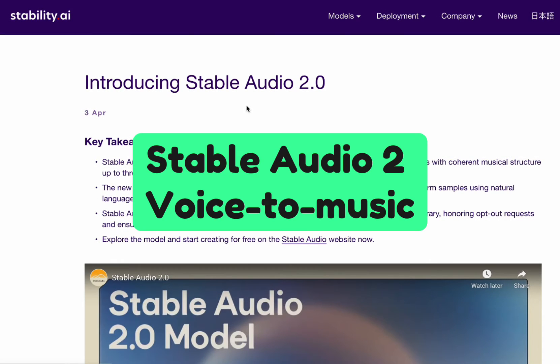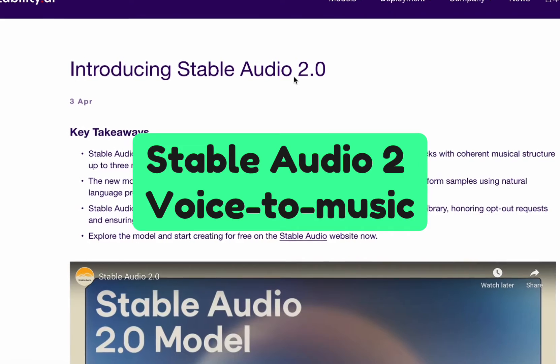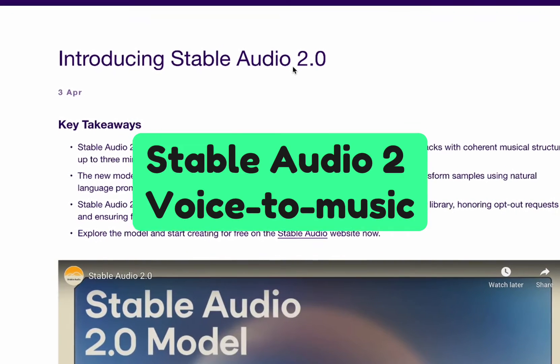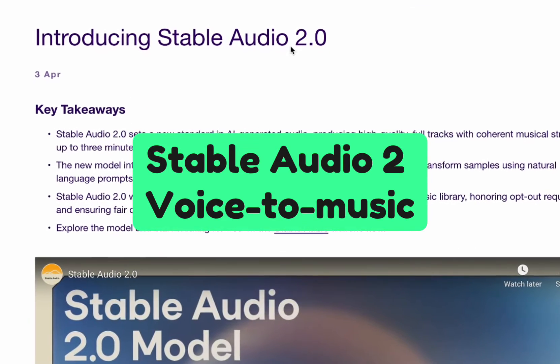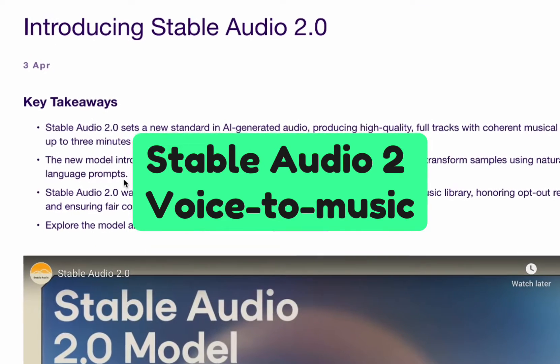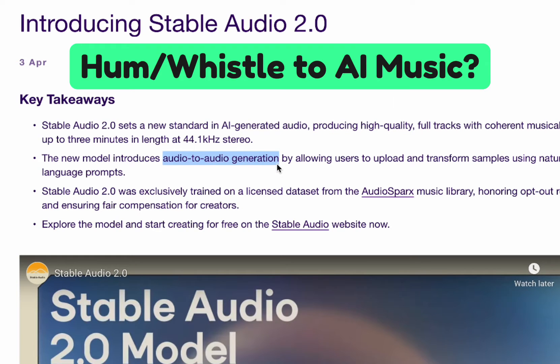Stability AI announced Stable Audio 2.0, and I wasn't really excited at first because there's a lot of music generators out there and they're getting pretty good. But this is the thing that caught my eye: audio to audio generation, and it allows you to use a prompt.